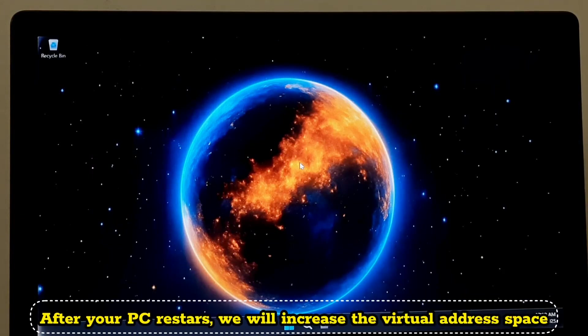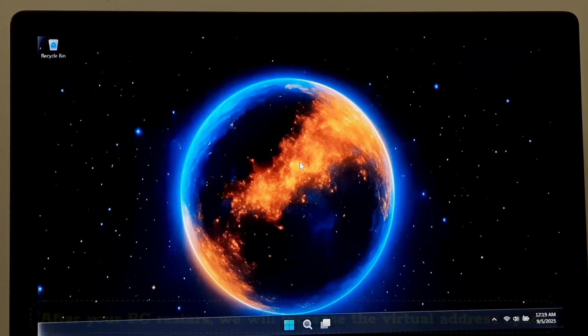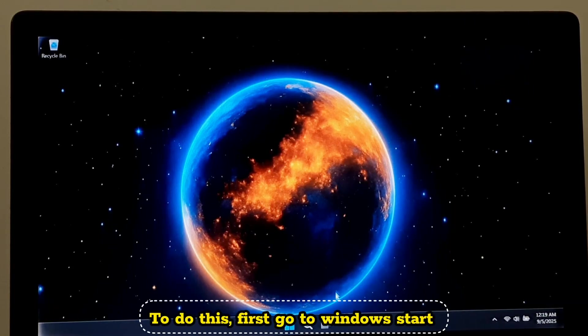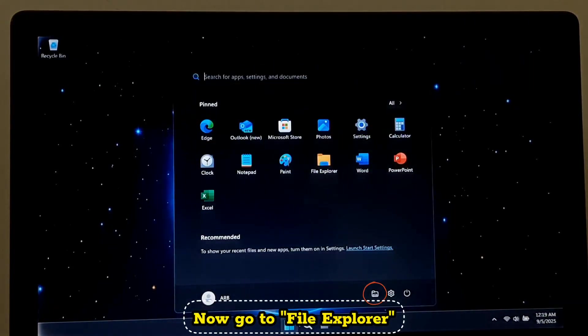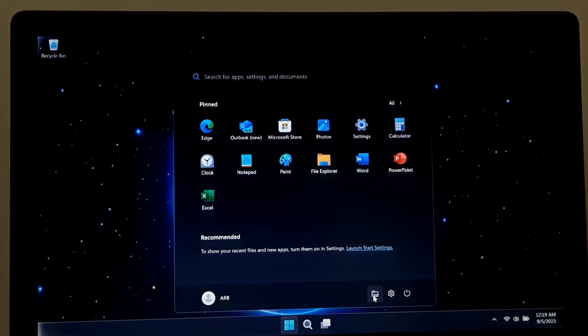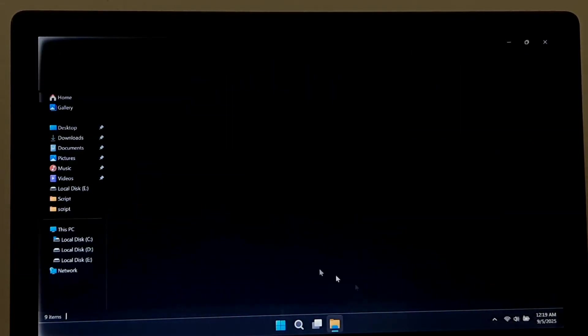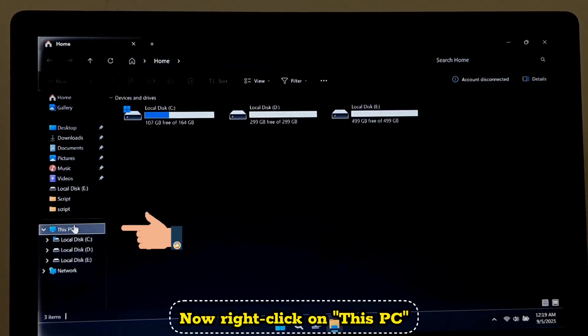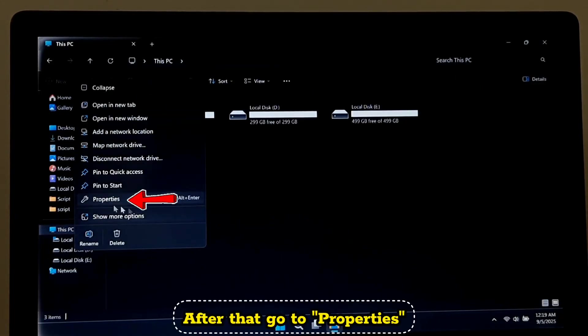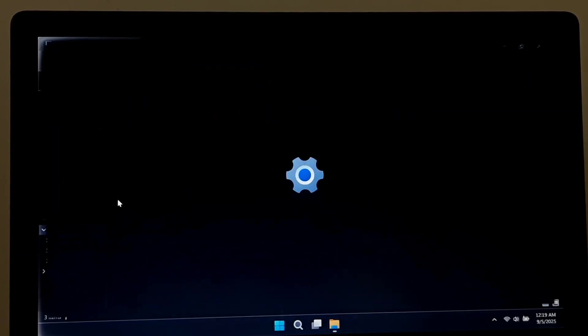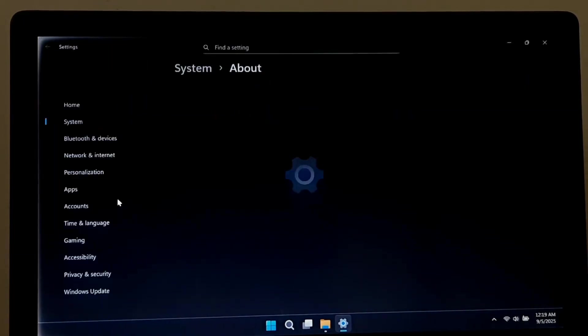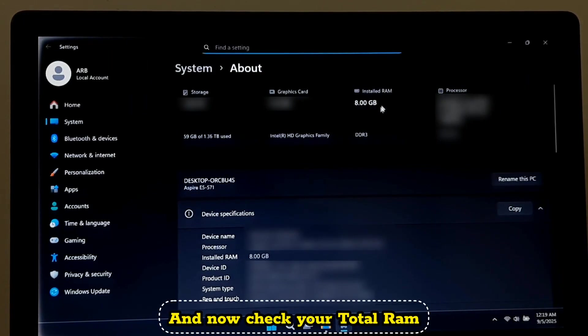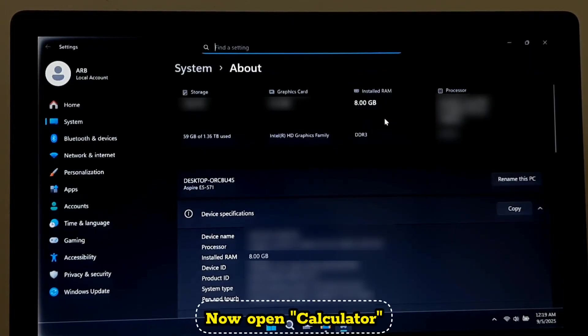After your PC restarts, we will increase the virtual address space. To do this, first go to Windows Start. Now go to File Explorer. Now right-click on This PC, after that go to Properties and check your total RAM. As you can see, my RAM size is 8GB. Now open Calculator.